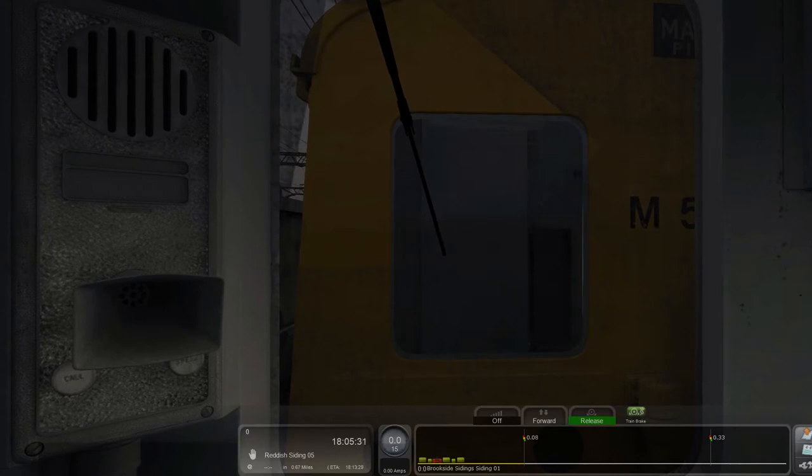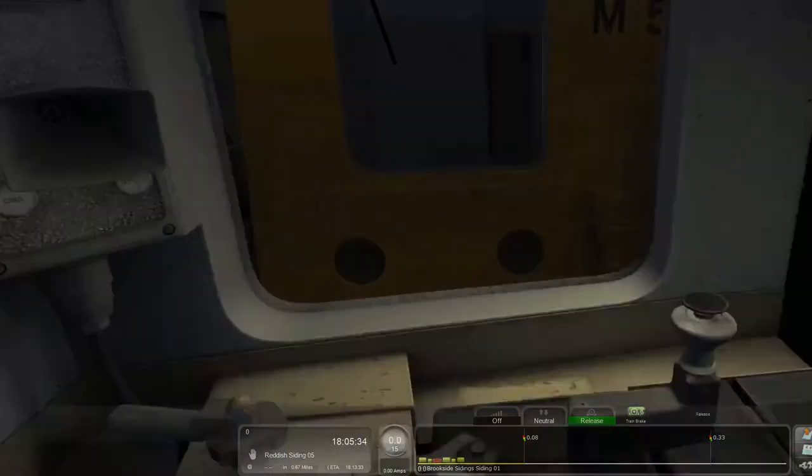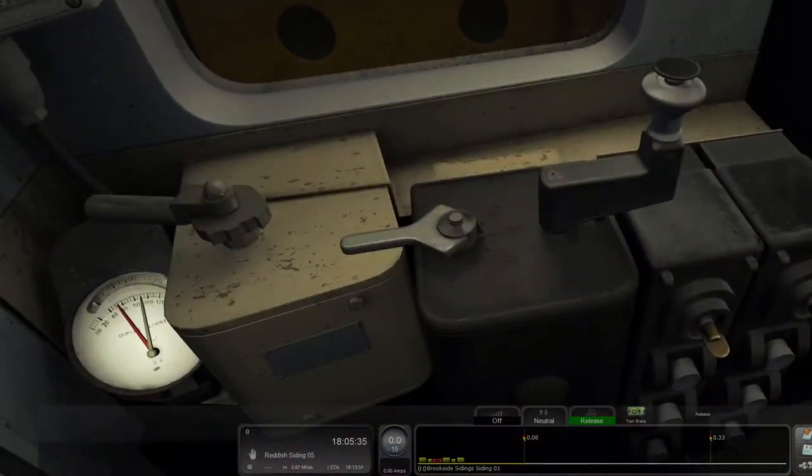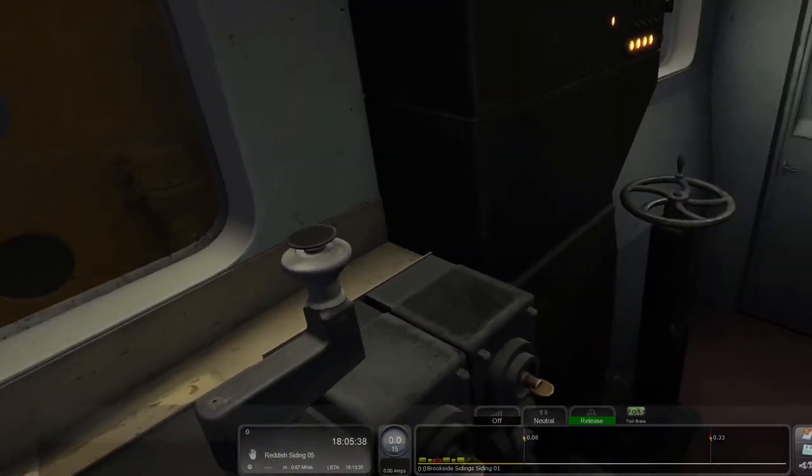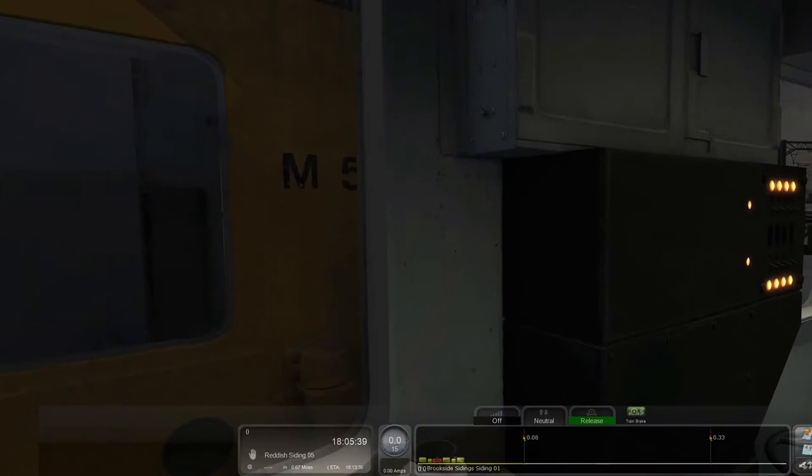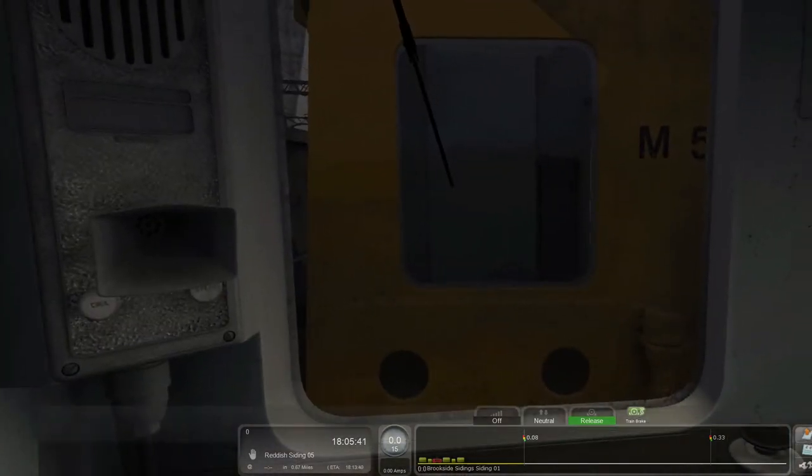Now we're coupled. Let's change ends and return to the depot. Okay, so let's release the brakes so we're not just dragging them. We'll put that to neutral. Okay, so we need to change ends now, so I'll quickly just do that.